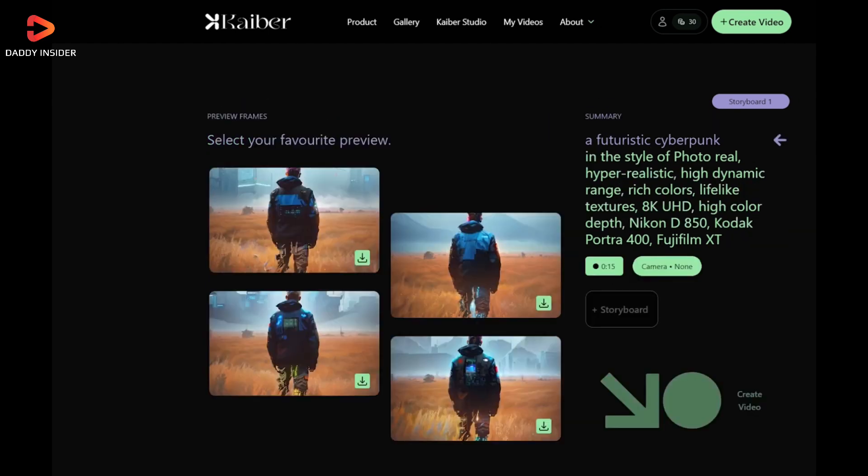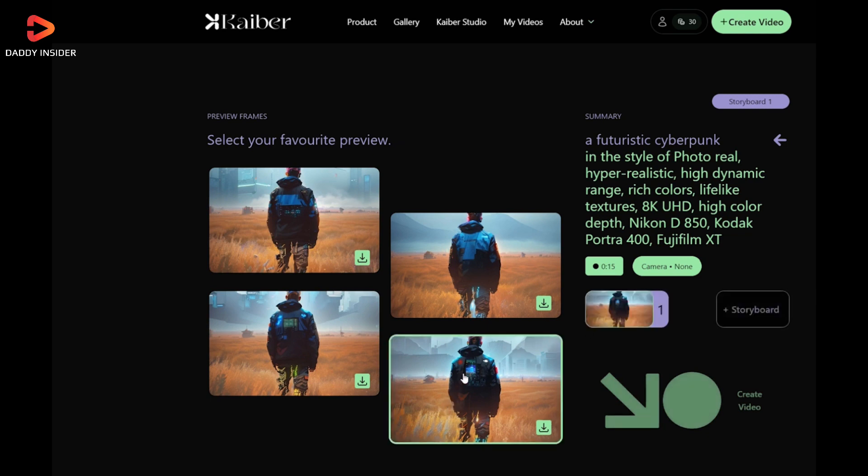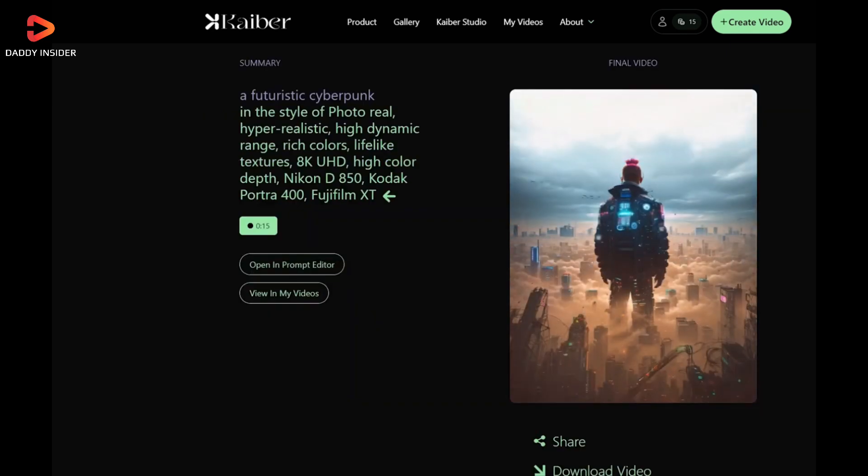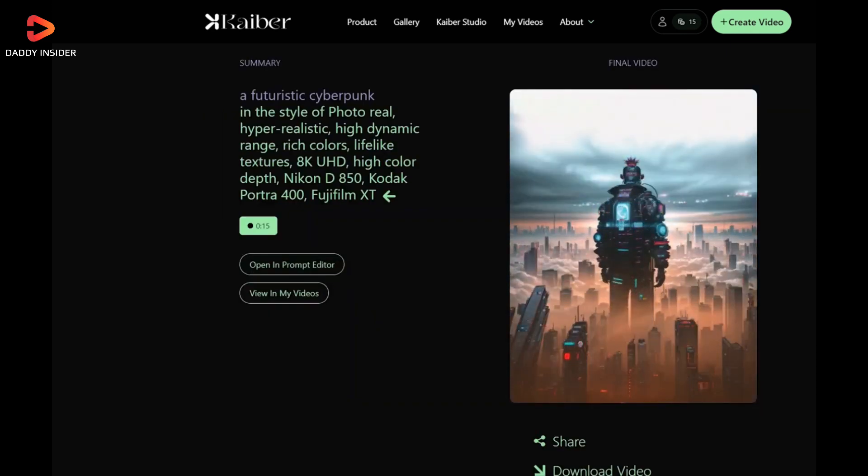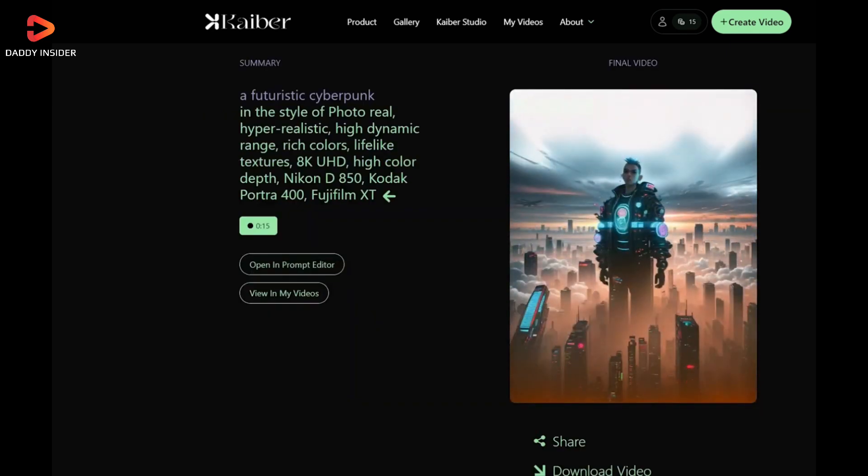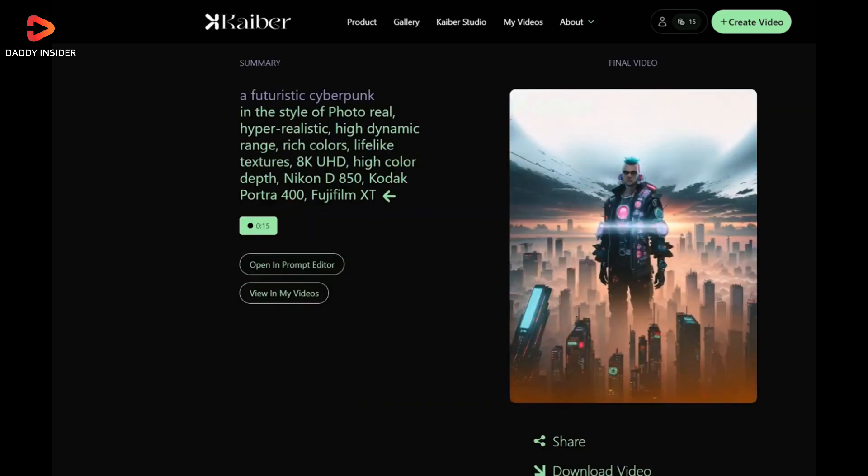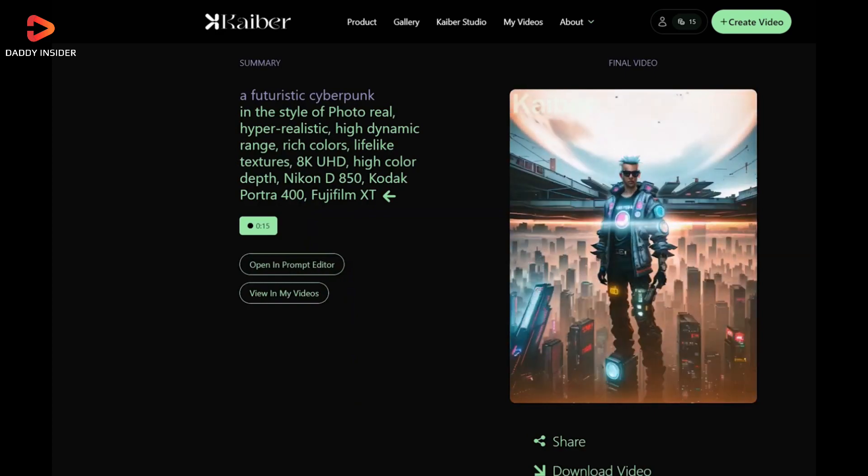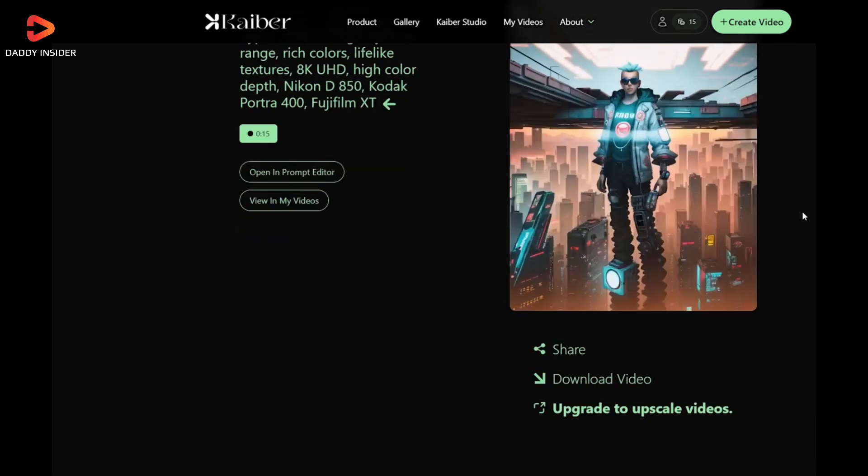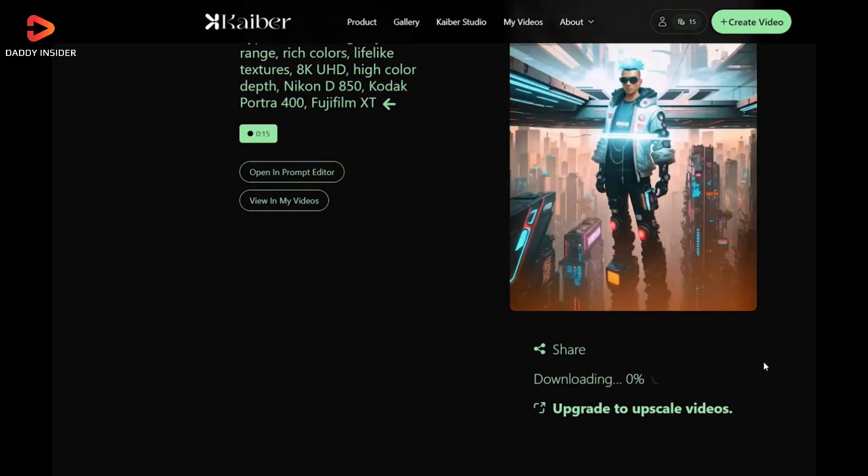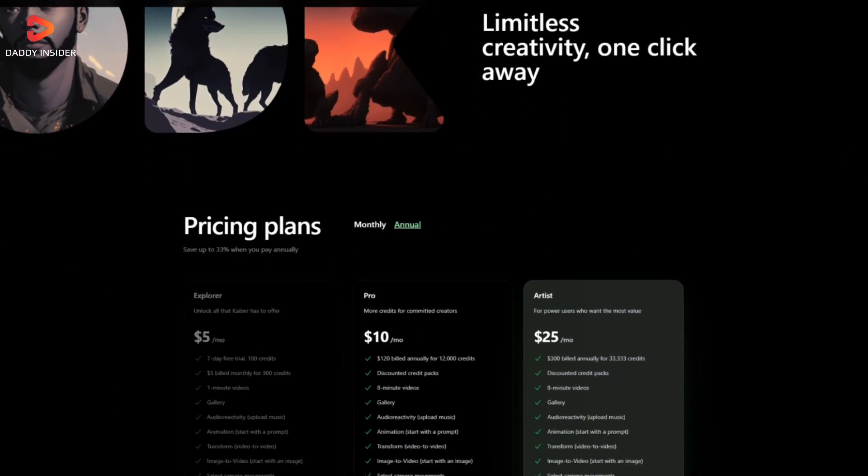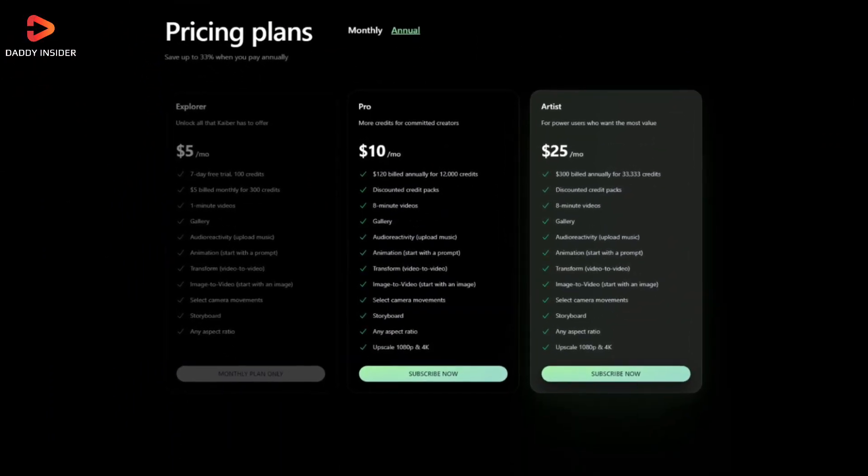After that, we will get four initial preview frames generated for us to choose from. Once we have chosen the frame, it will generate the entire video within a minute based on that frame. Isn't it cool and efficient? We can download or share it with others. We can use the free plan, but for mass production we have to subscribe to their paid plan.